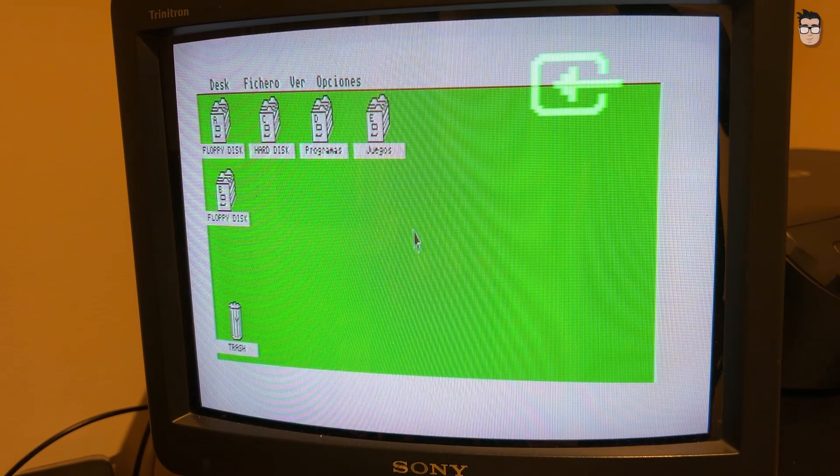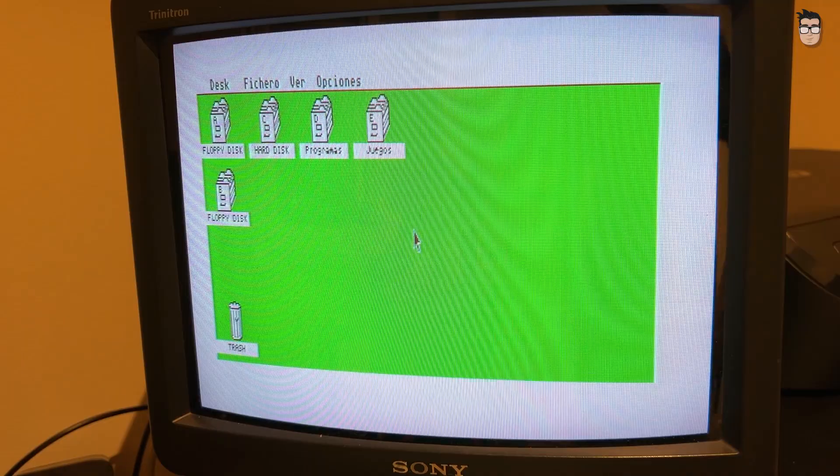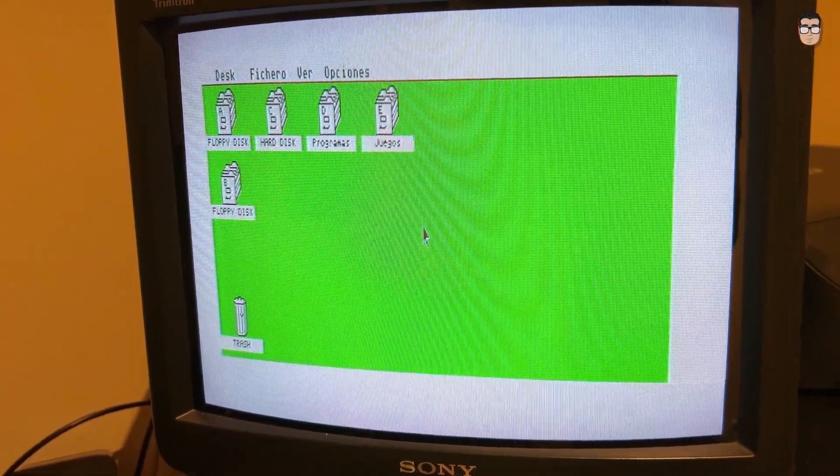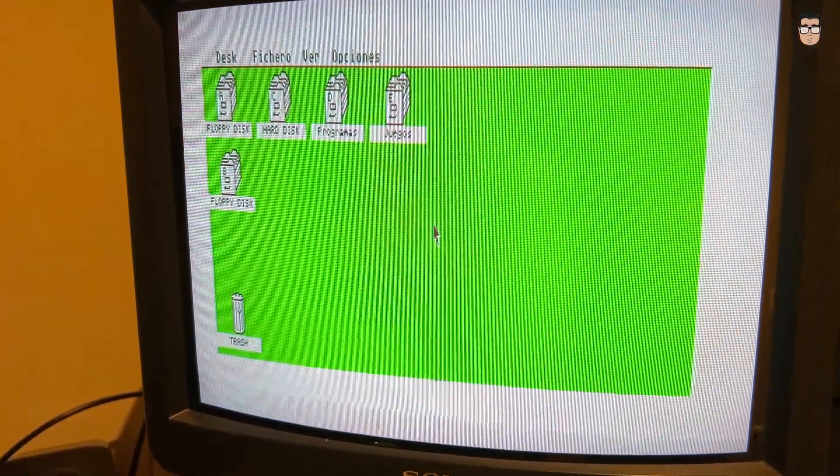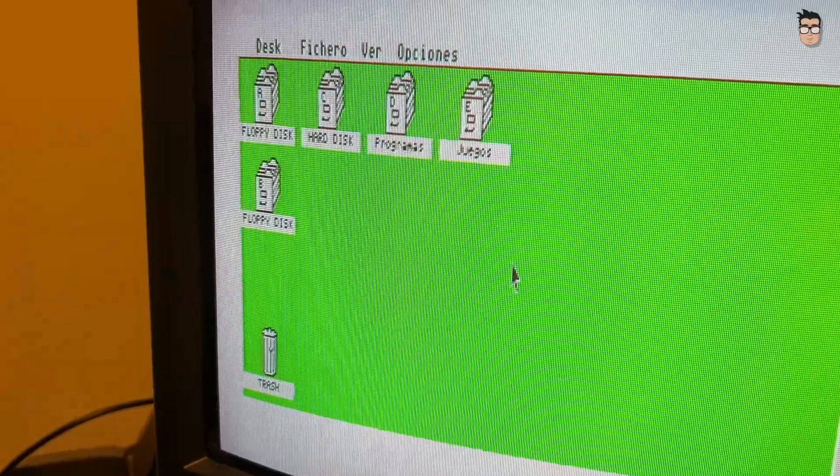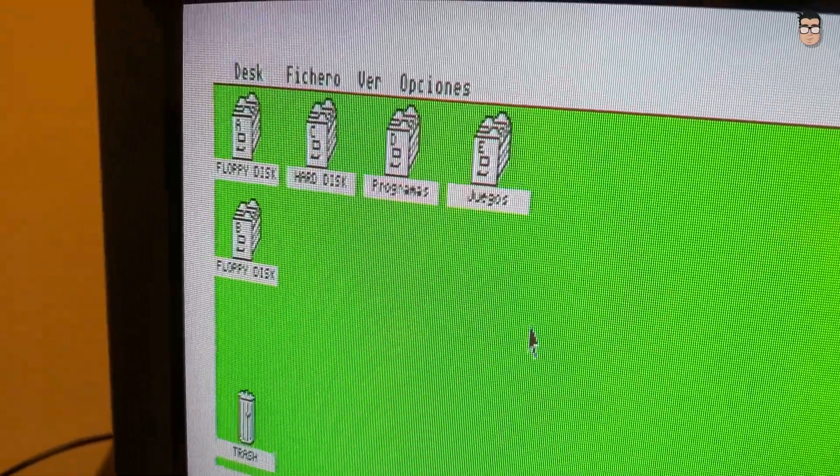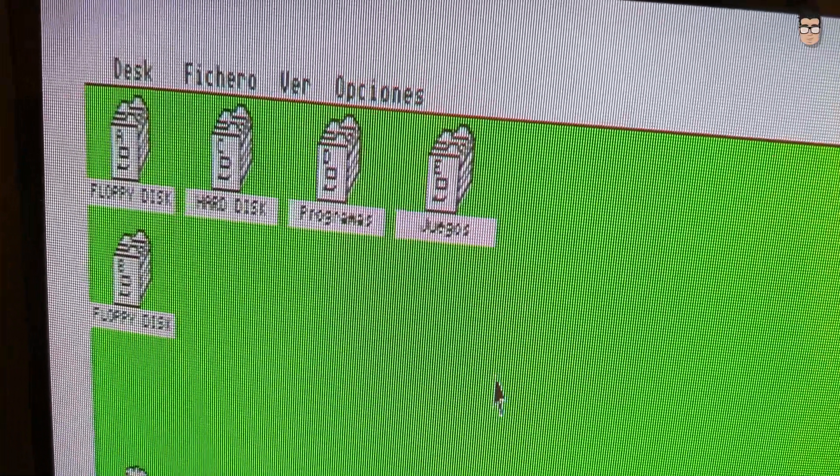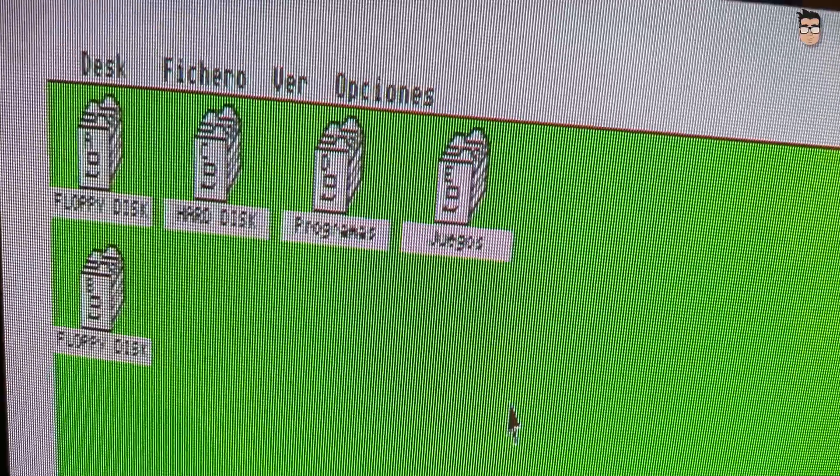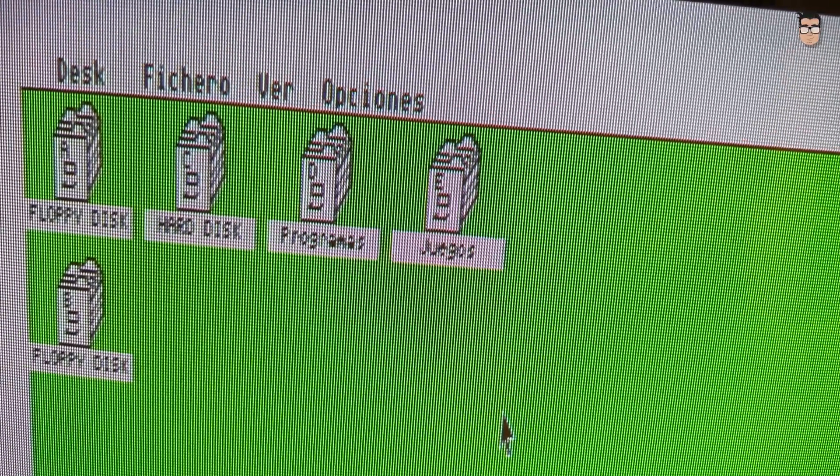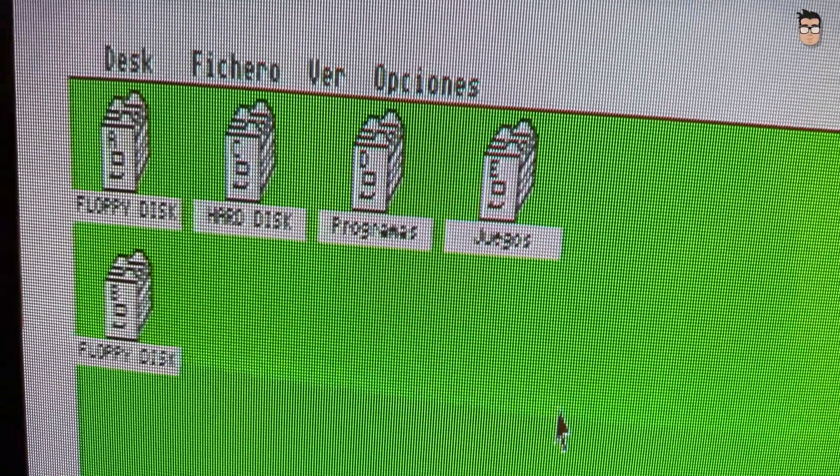We now get a clean, sharp image through the RGB connection on a CRT television. On modern TVs that don't support a horizontal sync frequency of 15.6 kHz, the image won't display correctly. In such cases, you'll need to use a video processor such as a video scaler.